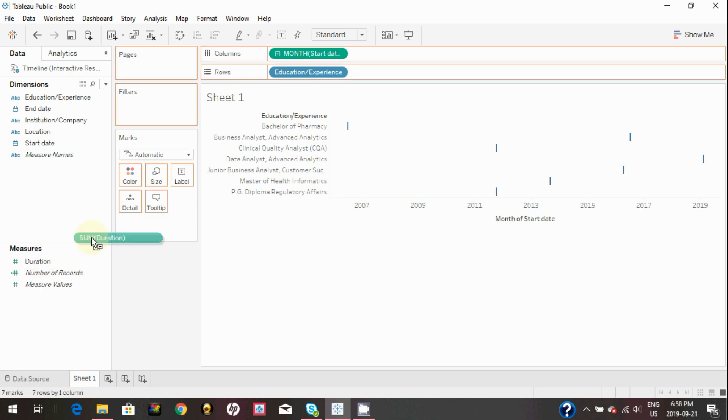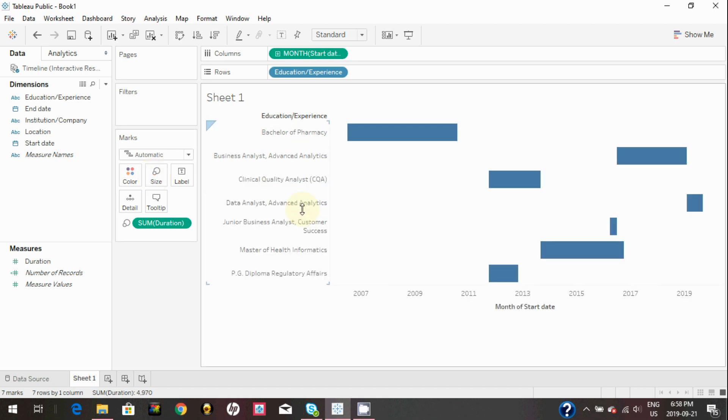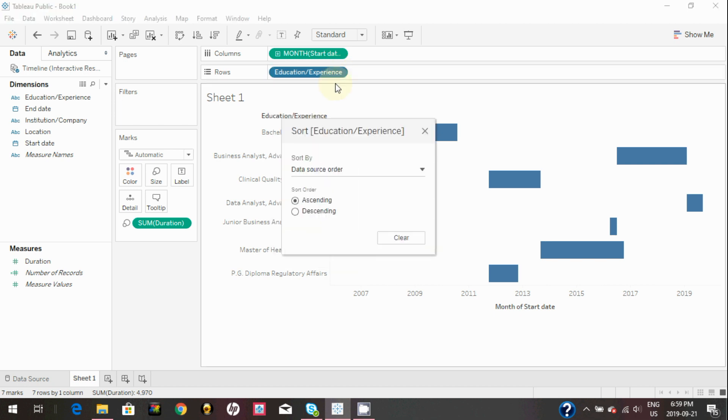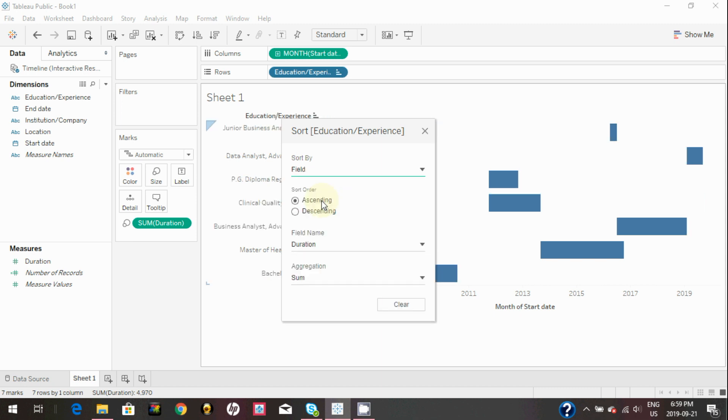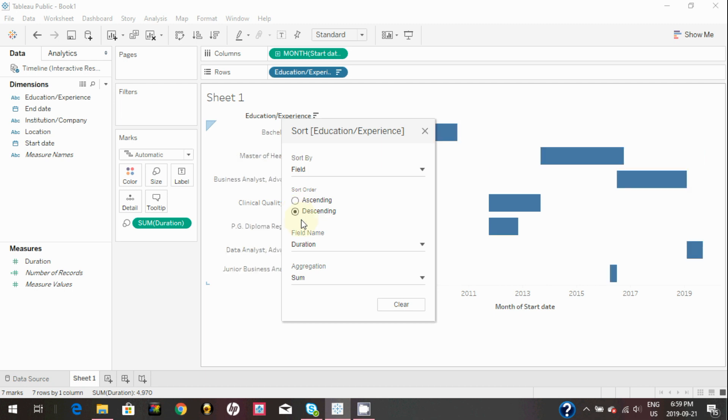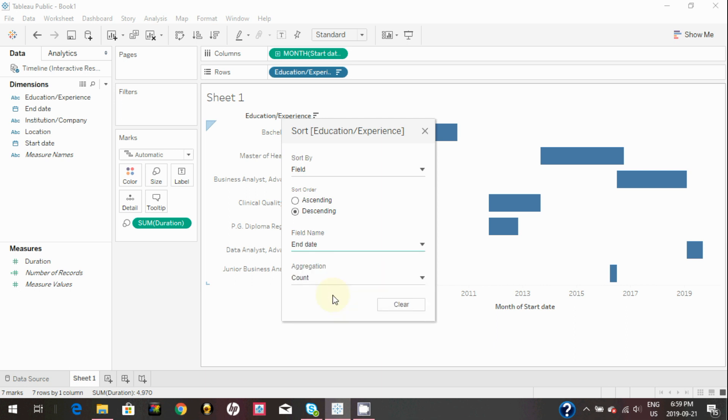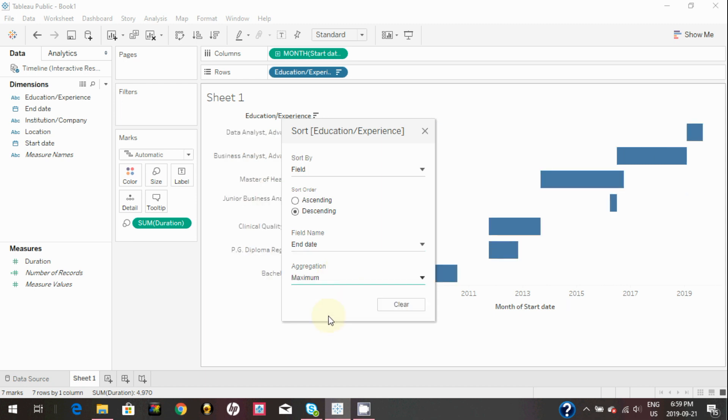Now you can drag duration and drop it on the size in marks card. Currently, education/experience is not in chronological order, so to do that you need to sort by a field in descending order and select field name as end date and aggregation to maximum. As you can see, now it's sorted in chronological order.